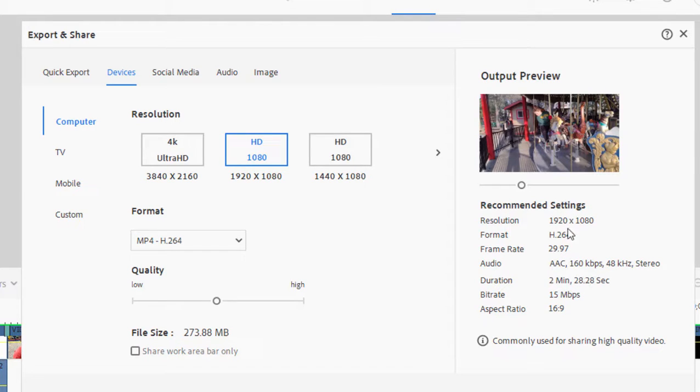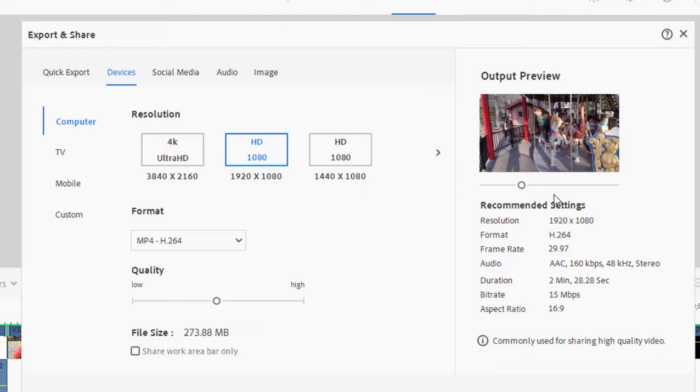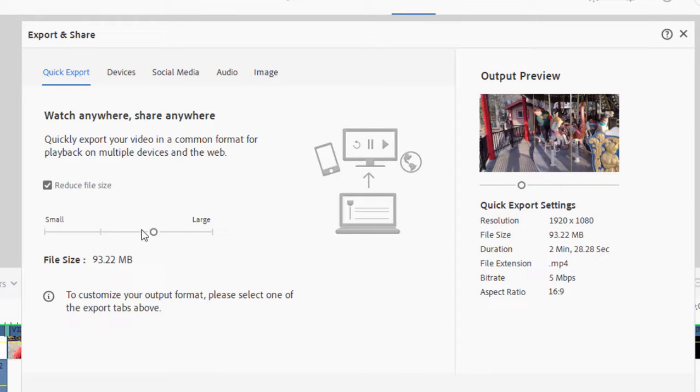That's for a 1920 by 1080 video. Of course, these numbers would be different if you were using a higher resolution video or a lower resolution video. And in Quick Export, 6 megabytes per second—those are the default settings and those are what I usually use.